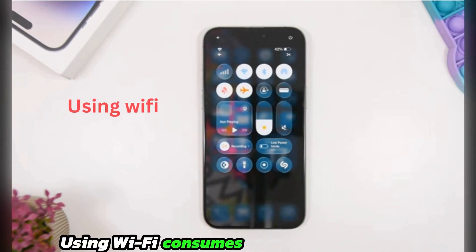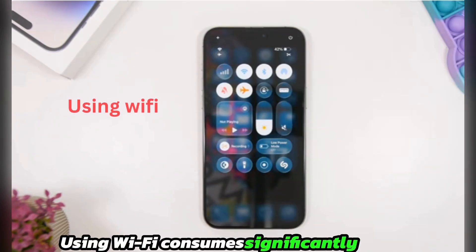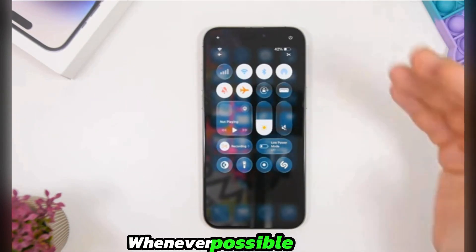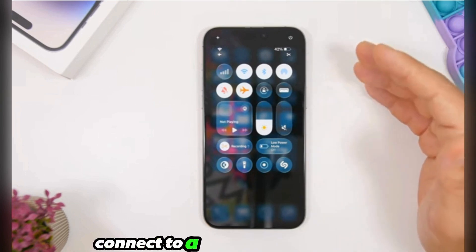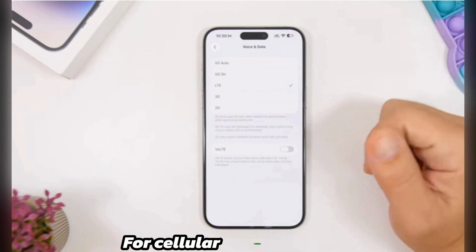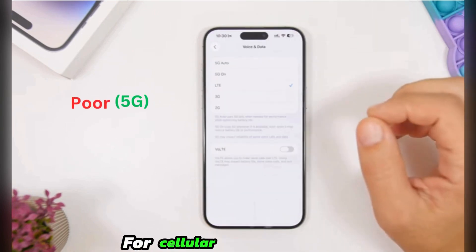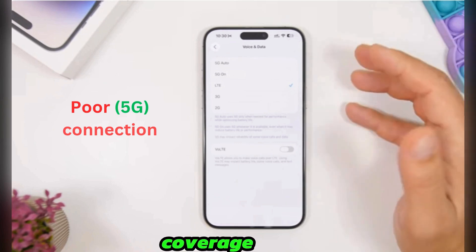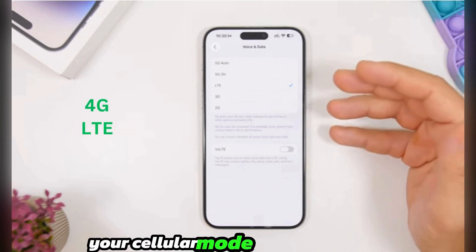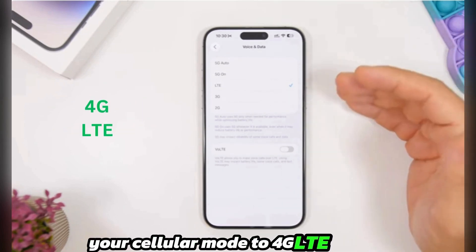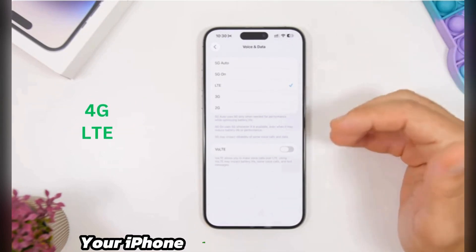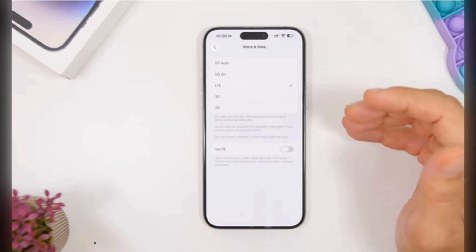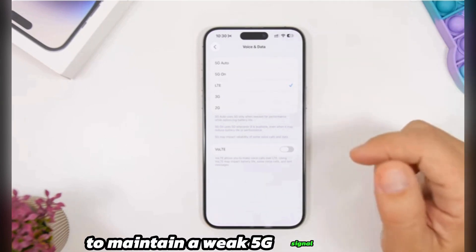Using Wi-Fi consumes significantly less battery than using cellular data. Whenever possible, connect to a Wi-Fi network. For cellular settings, if you are in an area with poor 5G coverage, consider switching your cellular mode to 4G LTE. Your iPhone will drain battery faster if it's constantly struggling to maintain a weak 5G signal.